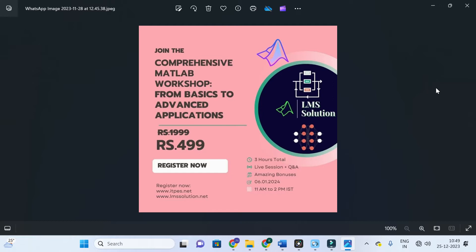If you are interested in learning MATLAB basics, here is a live opportunity for a comprehensive MATLAB workshop from basics to advanced applications. We are going to explore the MATLAB environment, analyze different syntaxes, make 2D and 3D plots, discuss different Simulink toolboxes including Fuzzy Logic Toolbox, Neural Network Toolbox, and ANFIS Toolbox, and also do live PID controller tuning. The registration link will be given in the description.